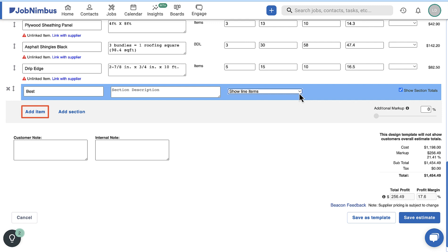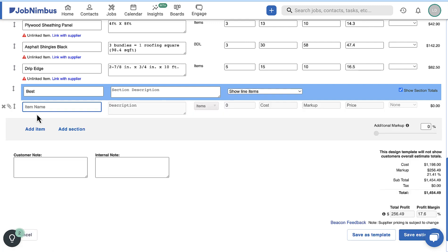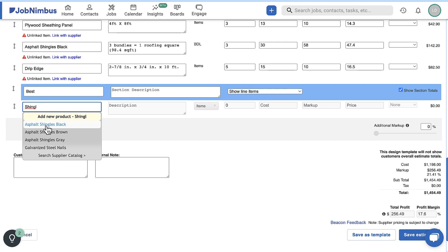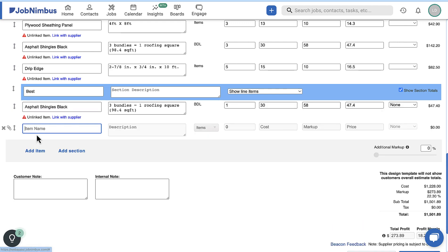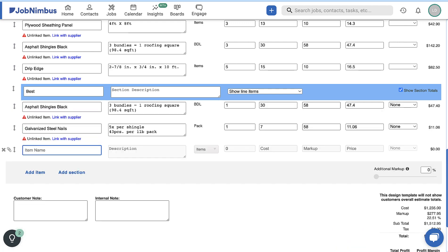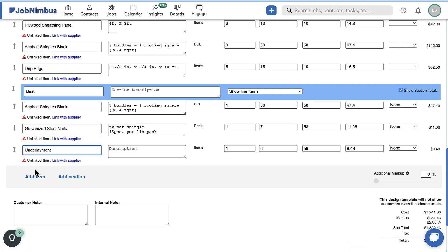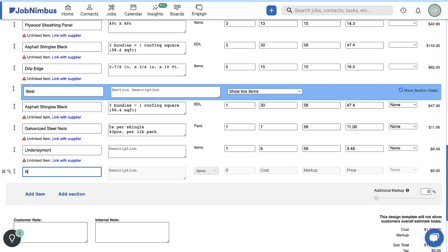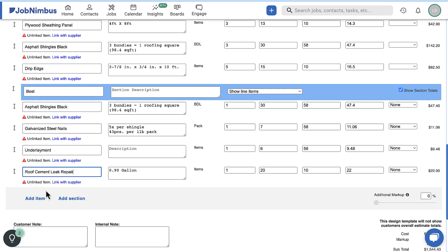Click Add Item to continue adding new products and services. In the first text box, you will enter the item name. As you type, the products and services available in your account will appear. Select the product to add it to the estimate.